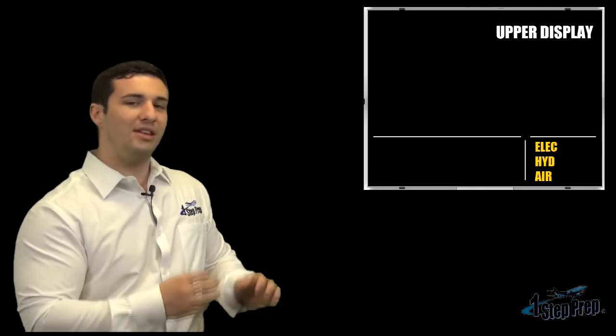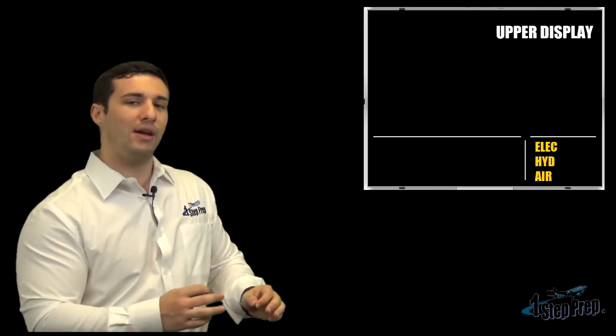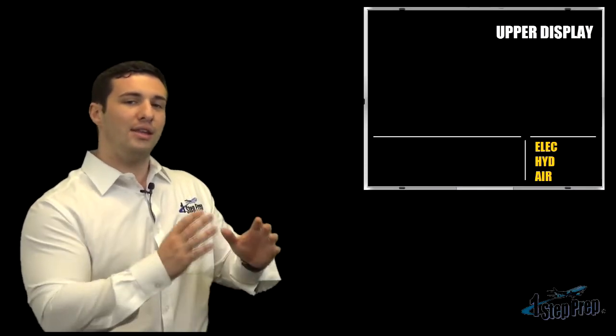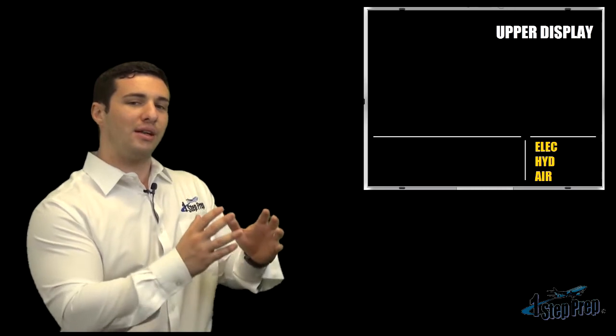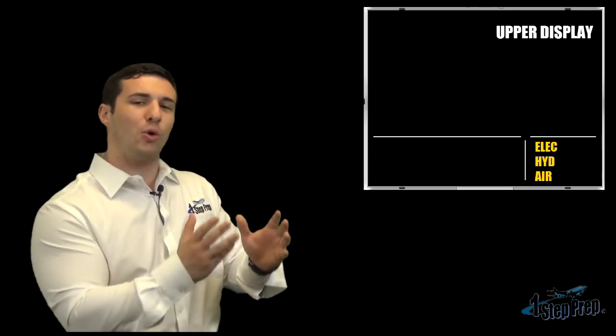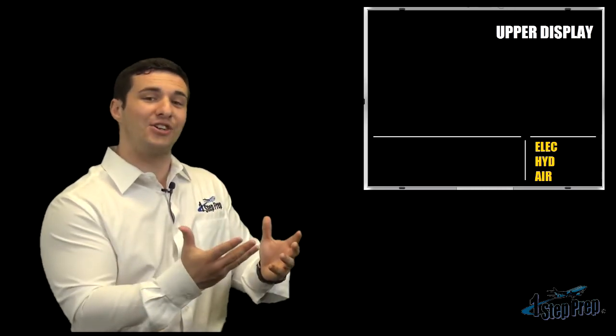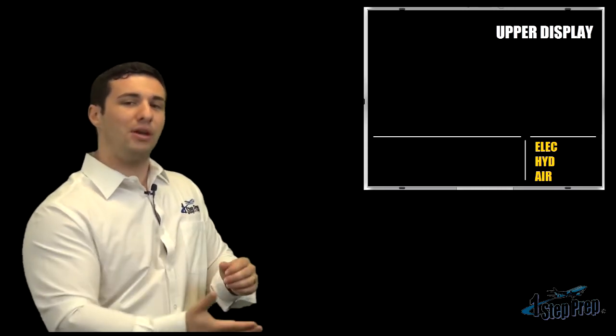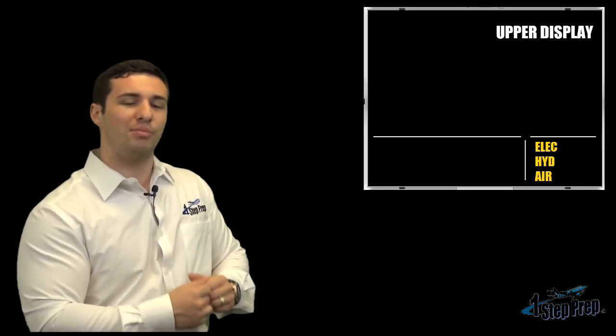As we're reading through what these secondary failures are, the appropriate schematic or architecture will appear on the lower display.